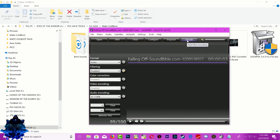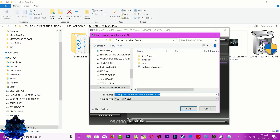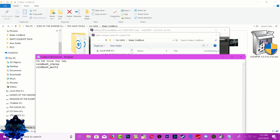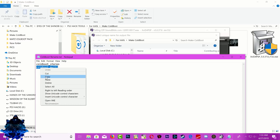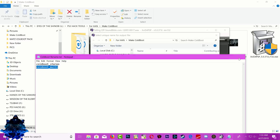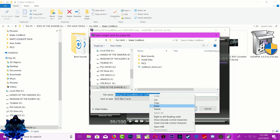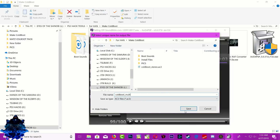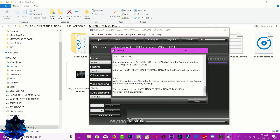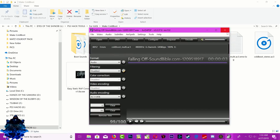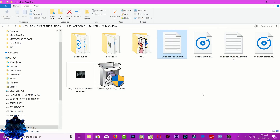Once that's done, go to Encode again. Now we want to rename this, so go back to the cold boot renamer and copy the second one. Right-click, paste, and rename it. Click Save and close. Now we should have our cold boot multi and our cold boot stereo.